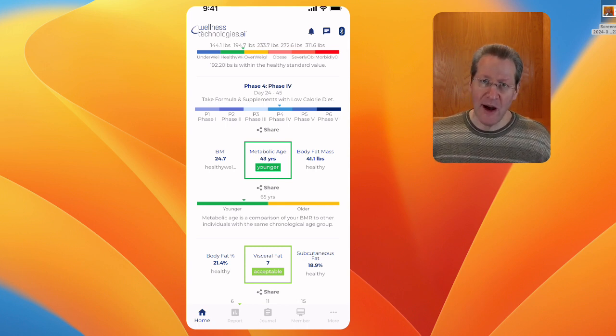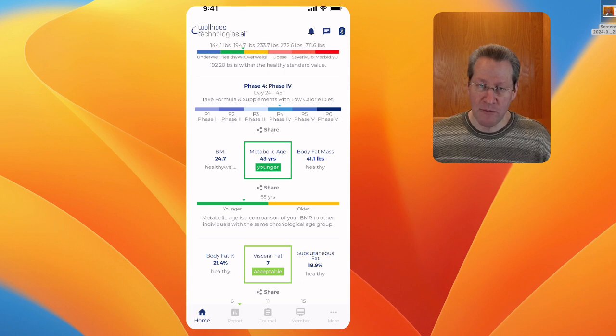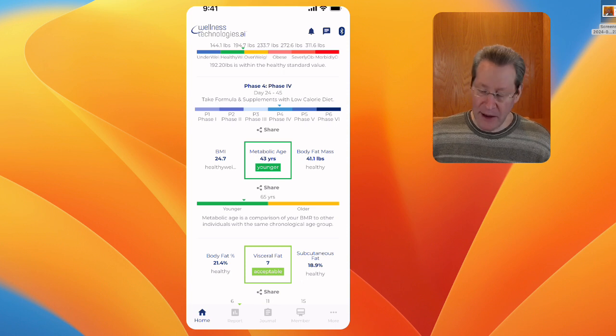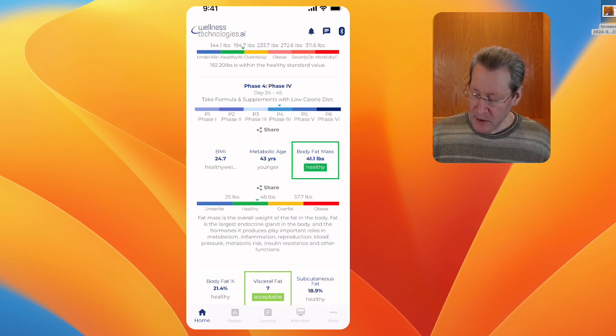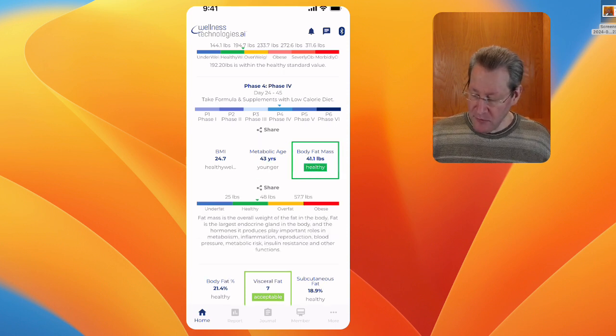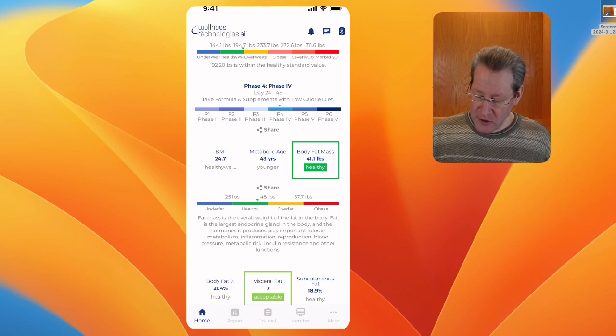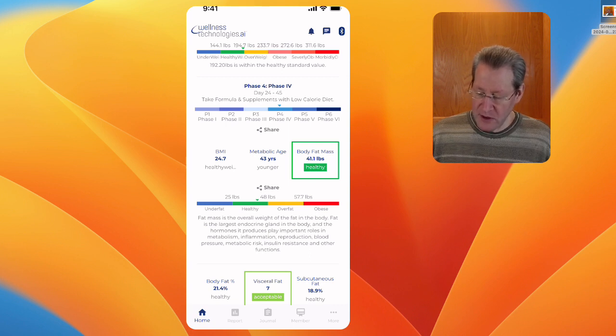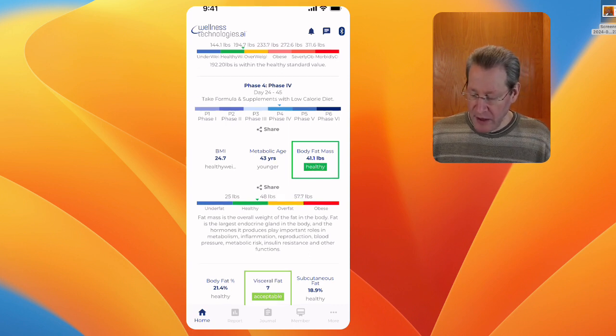In fact, it's better than BMI. My body fat mass is 41.1 pounds. You can see it's pretty close to being towards the center of that healthy range.